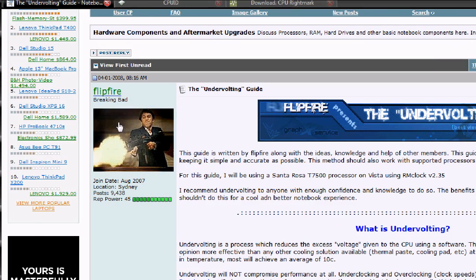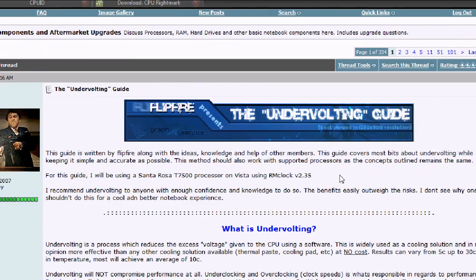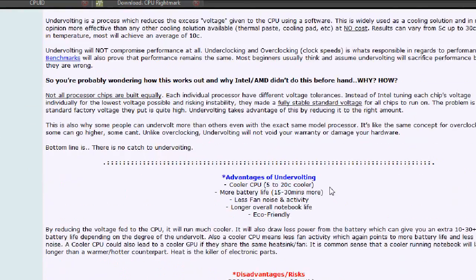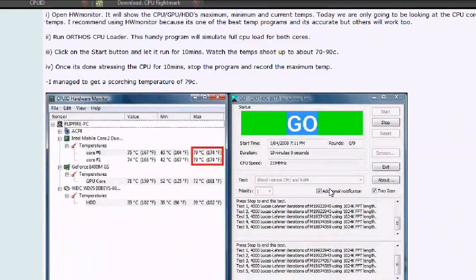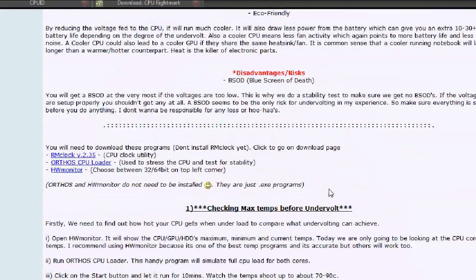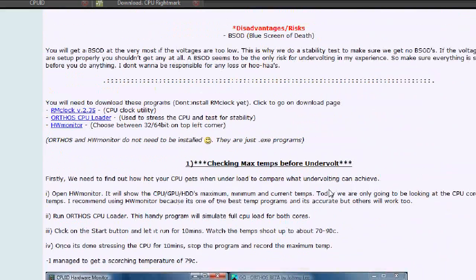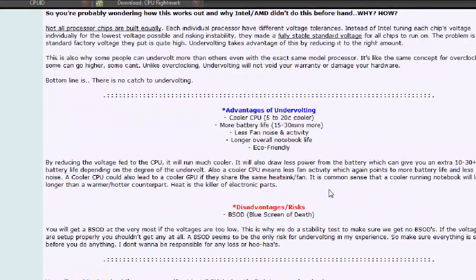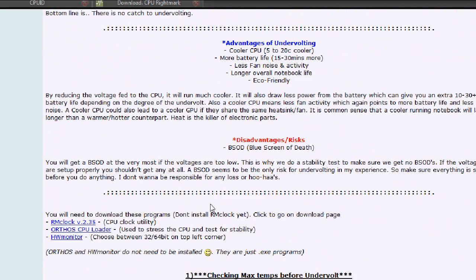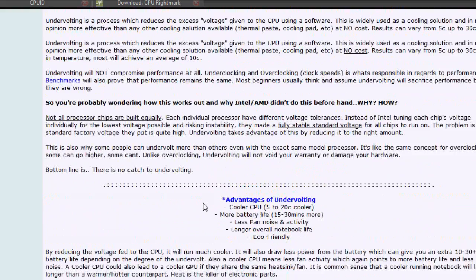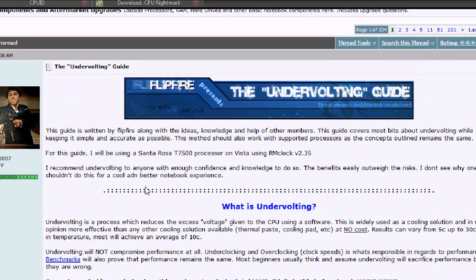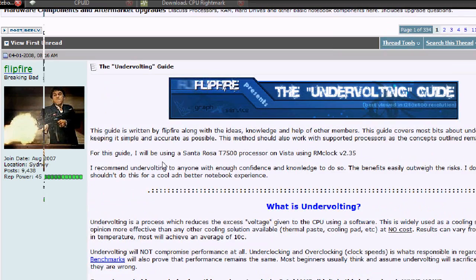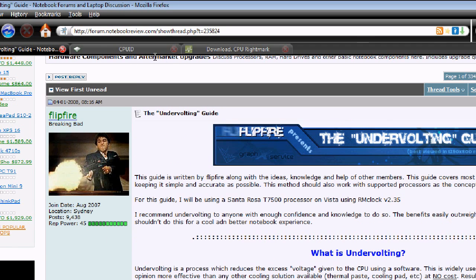All credit goes to Flipfire who made this guide on notebookreview.com. It tells you how to do it, but I'm just making a video to make it a quicker or easier process for you. All links are going to be posted in the more info on the side to the right so you can just click there to download everything.